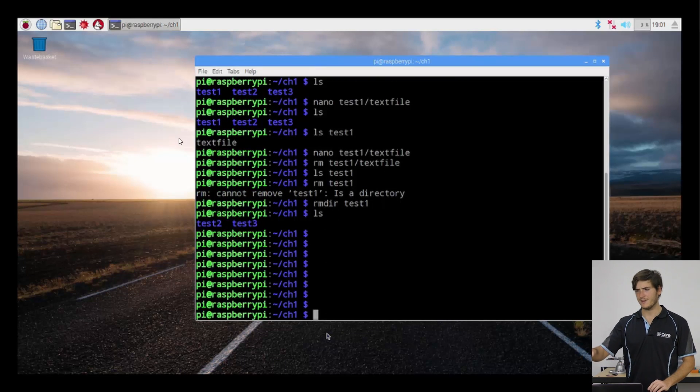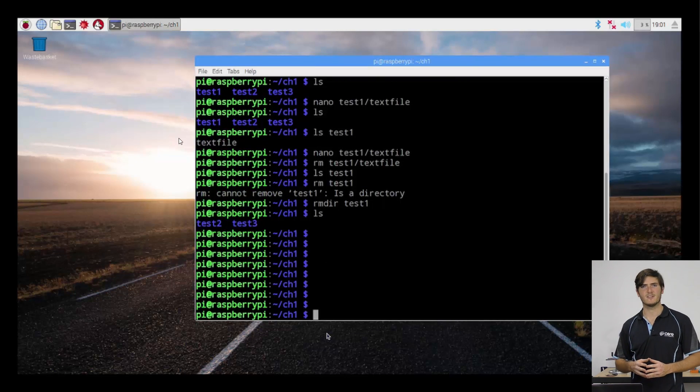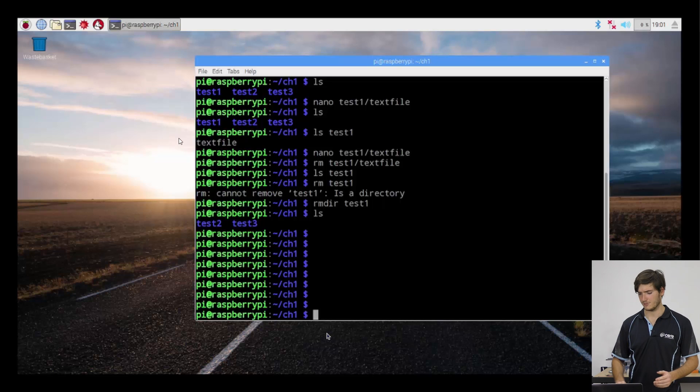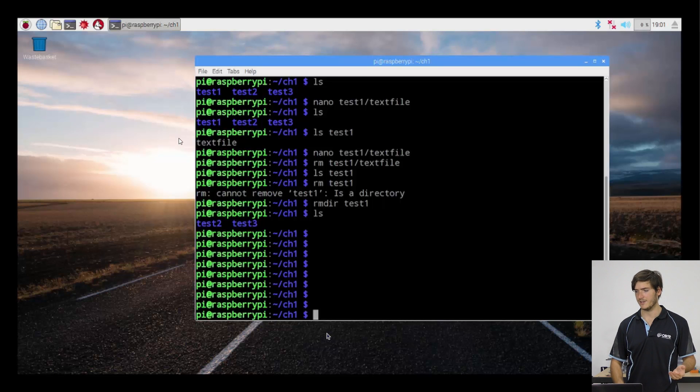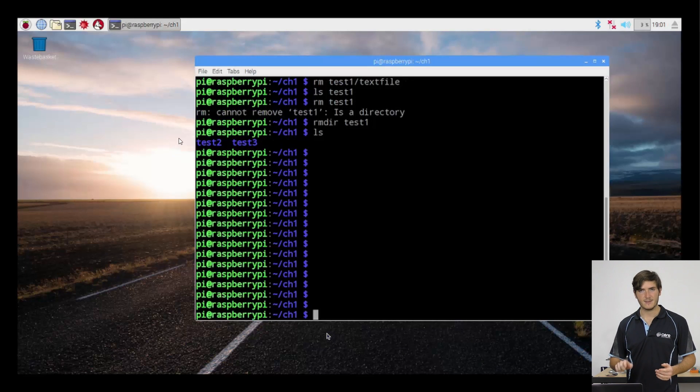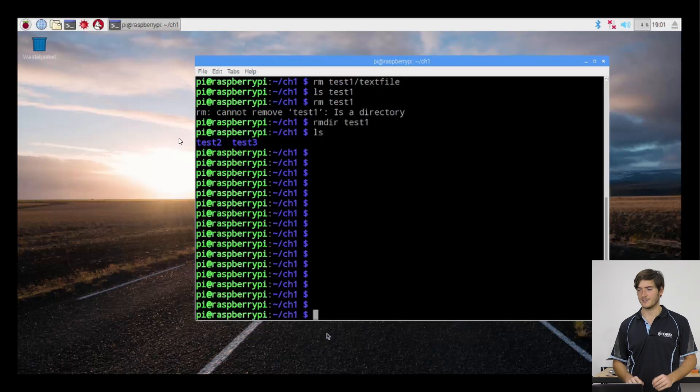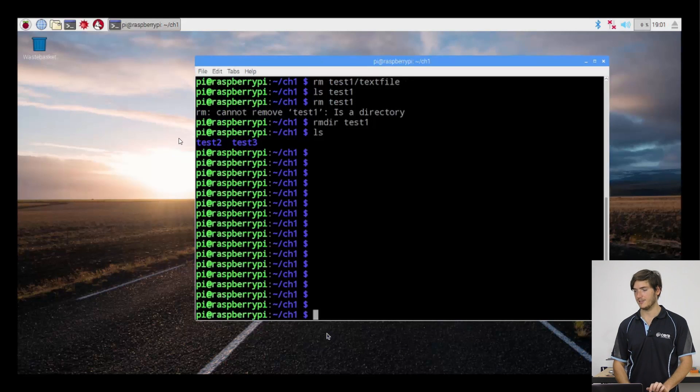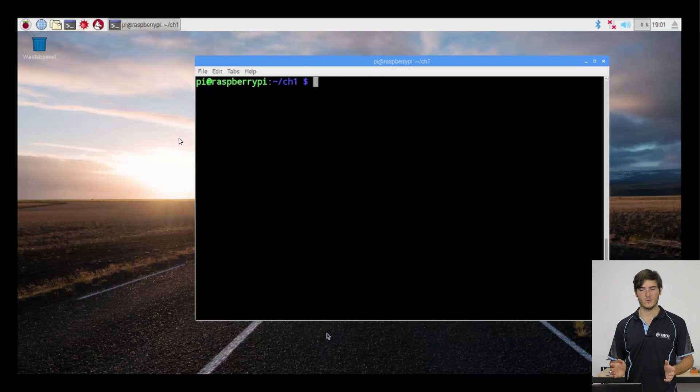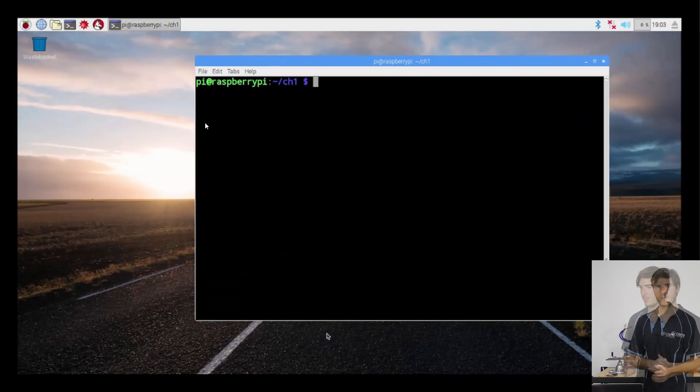If the screen ever gets a little too cluttered or messy or overwhelming, you can of course always just keep striking enter to create space or you can type clear and that clears the window for you.